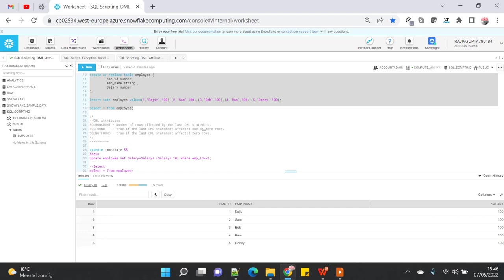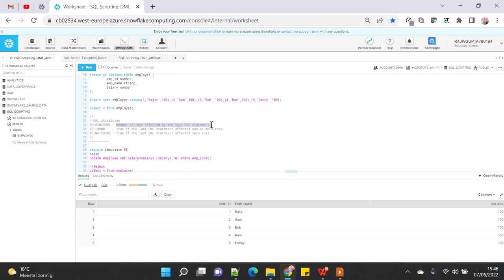Basically, the SQL_ROWCOUNT will give you the number of rows affected by the DML statement. So if you update a statement and it has affected five rows, it will be captured by the SQL_ROWCOUNT attribute.